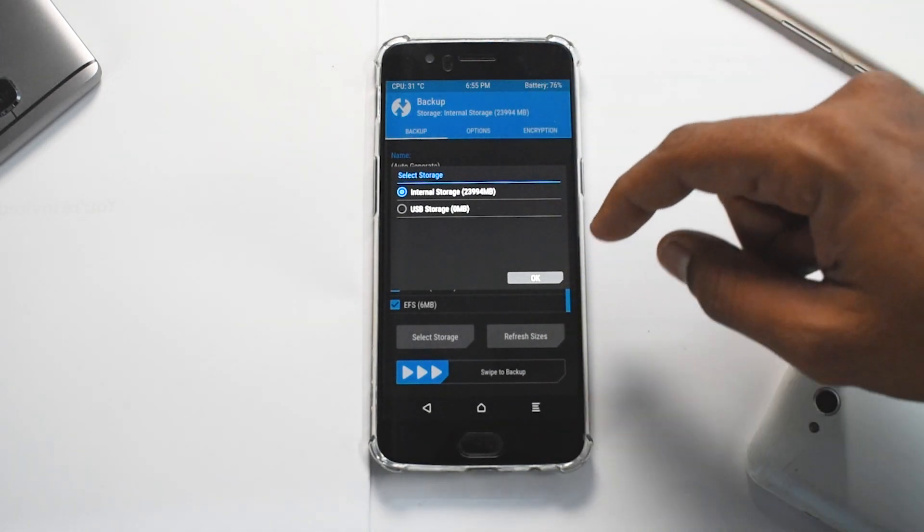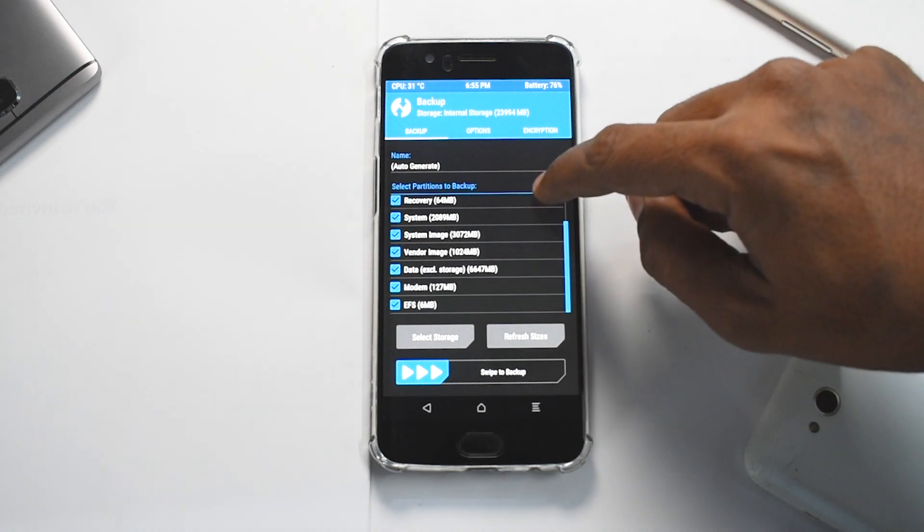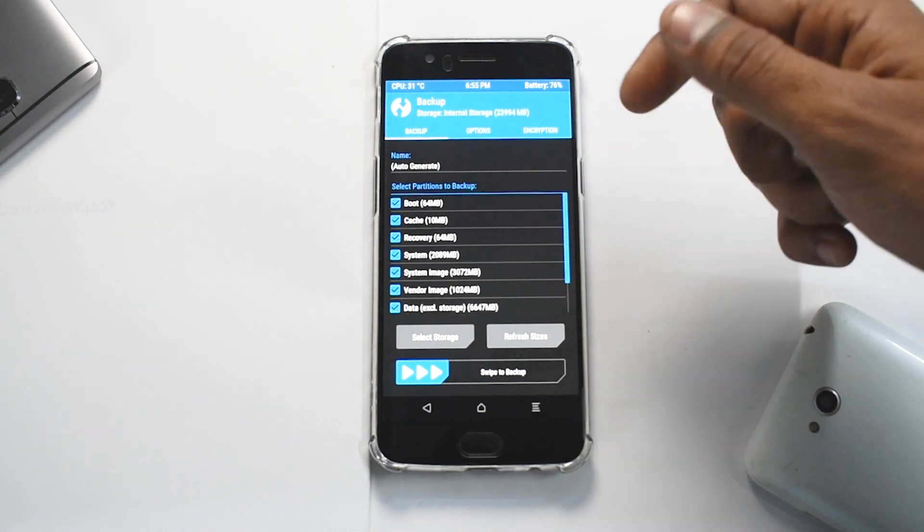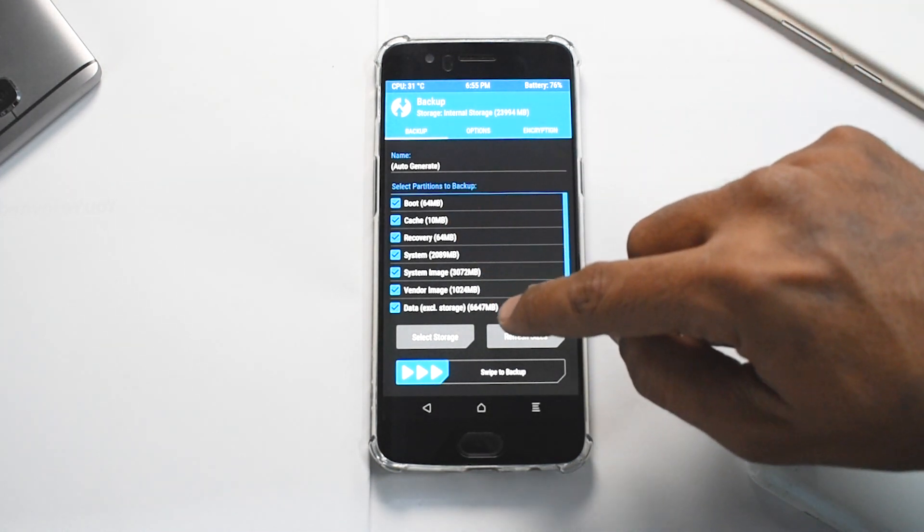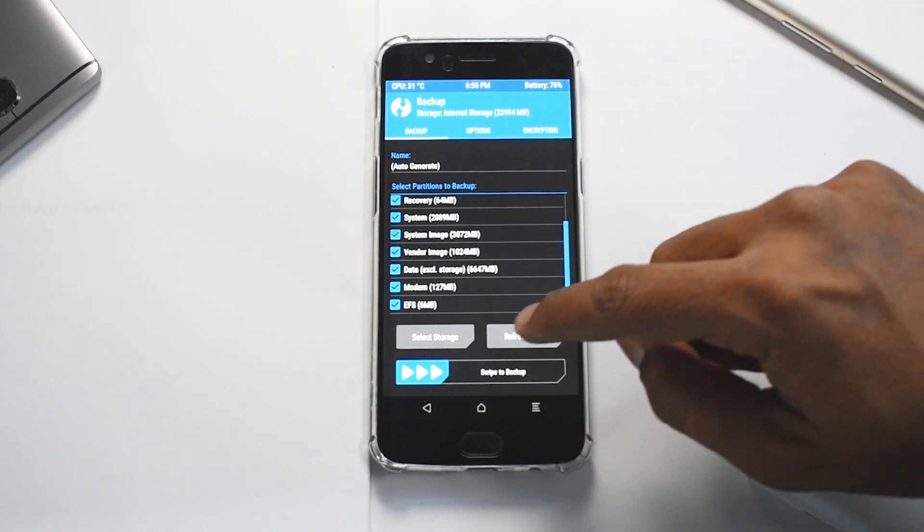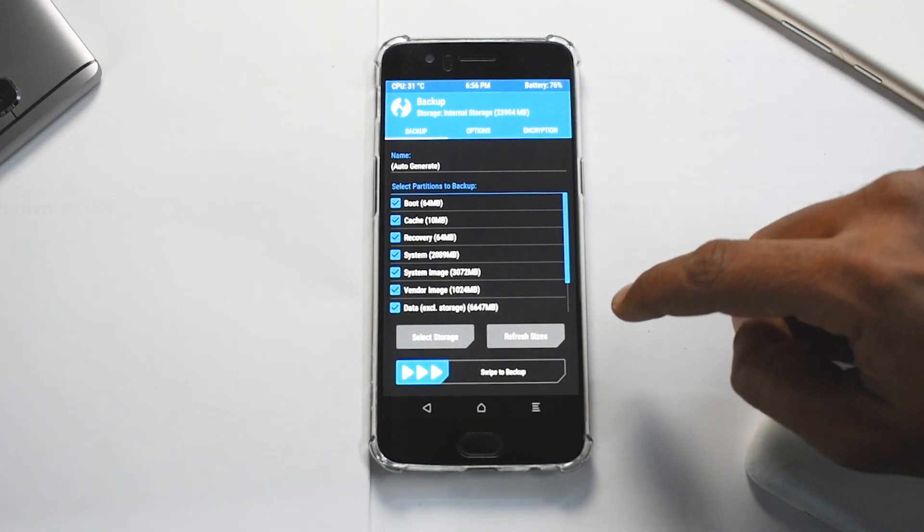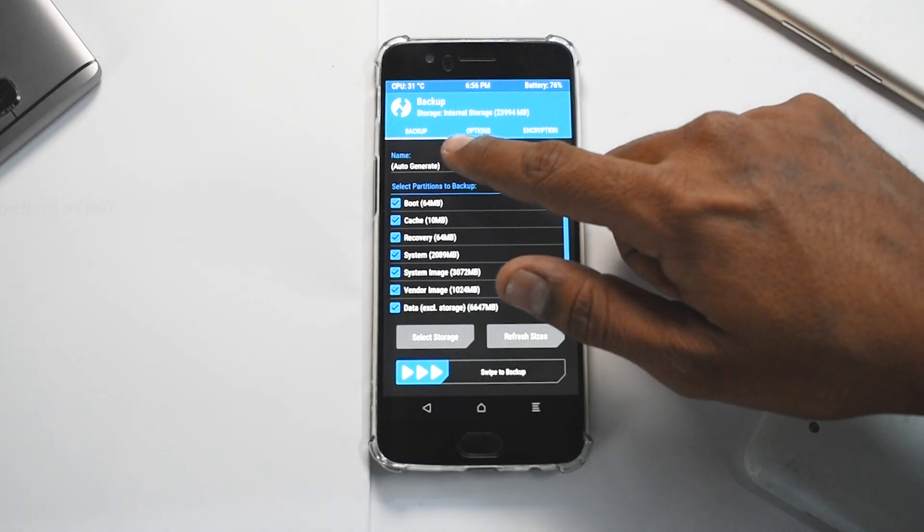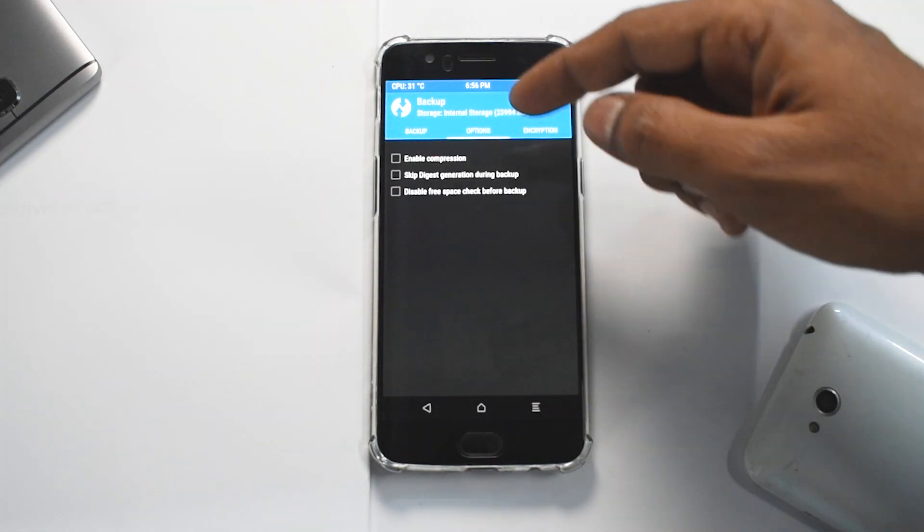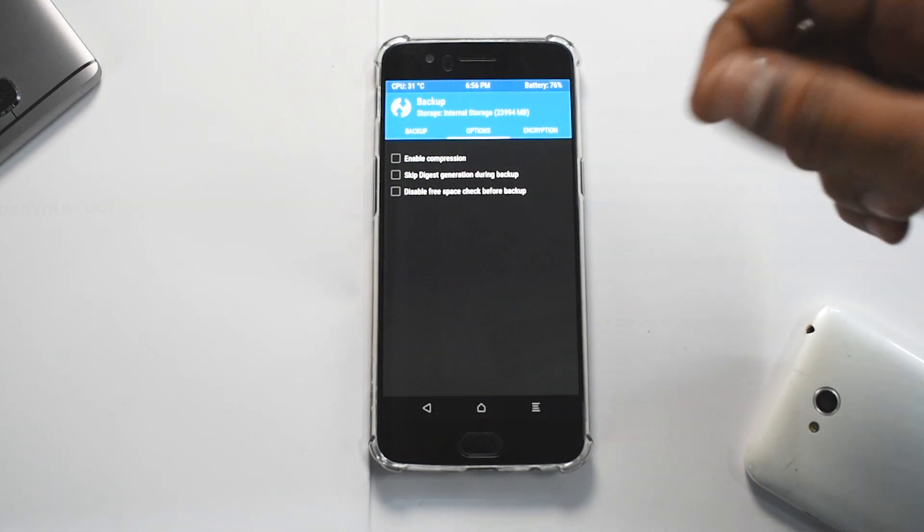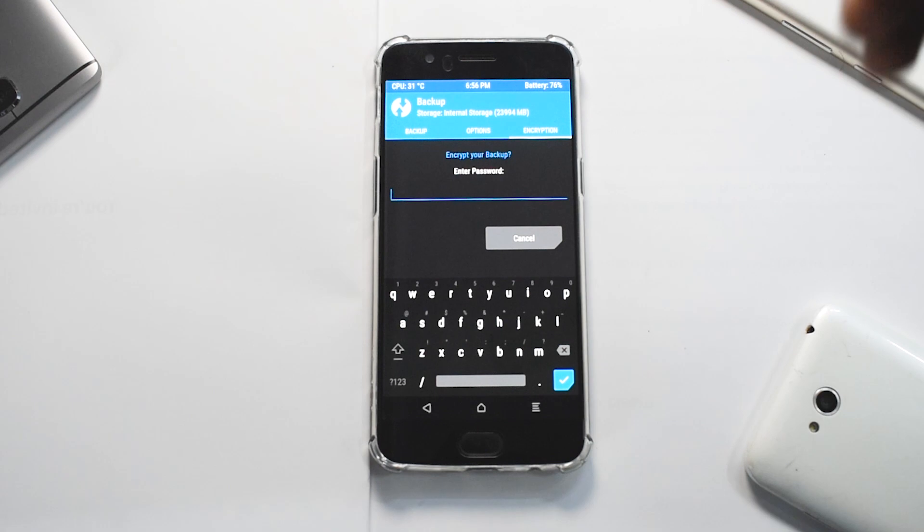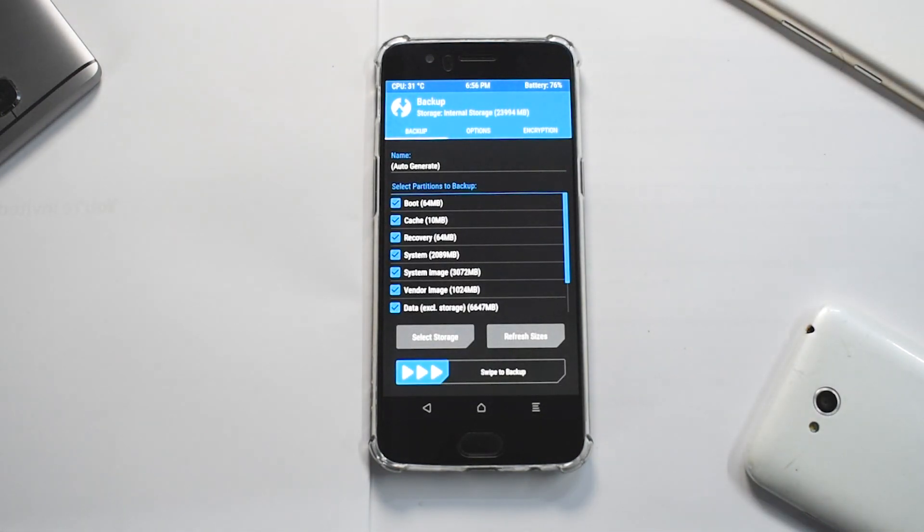This thing will take a long time, so I will not be doing it now. But these are the approximate sizes: 64MB and so on. If you go to select storage, it also shows you how much space is available. If you swipe now, it will show you how much storage it is going to use. You have options like enable compression, skip digest generation, disable free space check before backup, and then you can encrypt your backup with a password as well if you have some sensitive information. Now one important thing to remember...